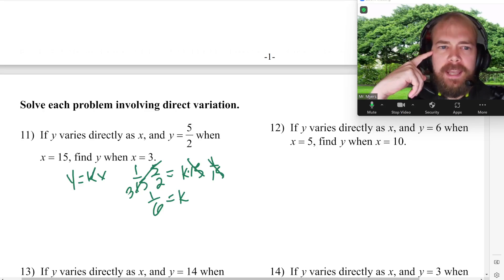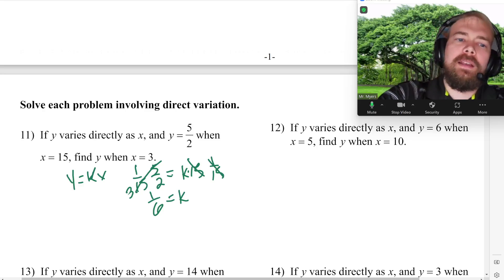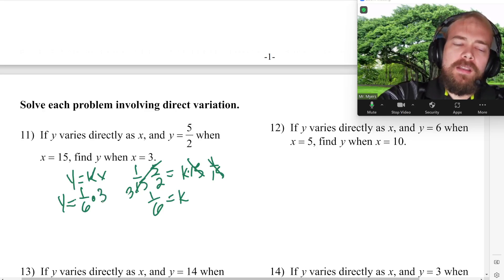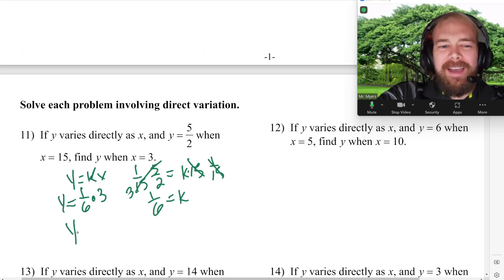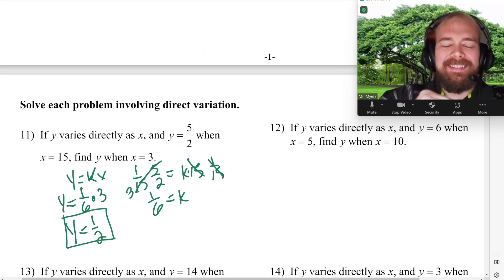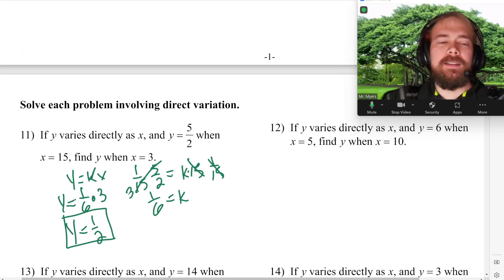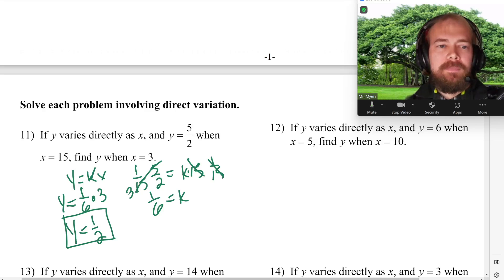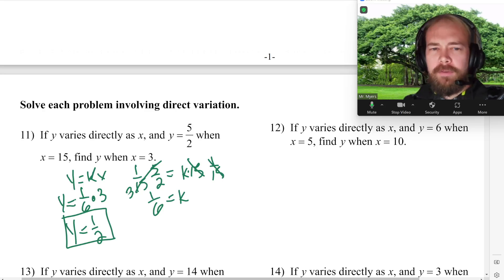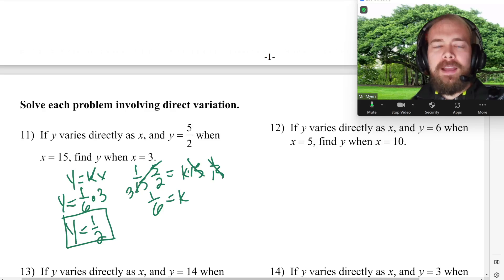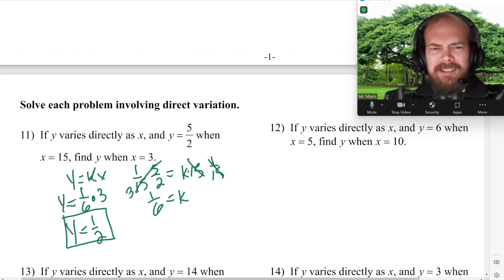That's not the final answer, though — we need to find Y when X equals 3. So Y equals K times X, which is 1 sixth times 3. That's 3 over 6, which is 1 half. So the answer is 1 half. That's the harder way — how it's normally taught. Step 1: get the formula Y equals KX. Step 2: plug in your X and Y. Step 3: solve for K. Step 4: plug in K and the known variable to solve for the other.